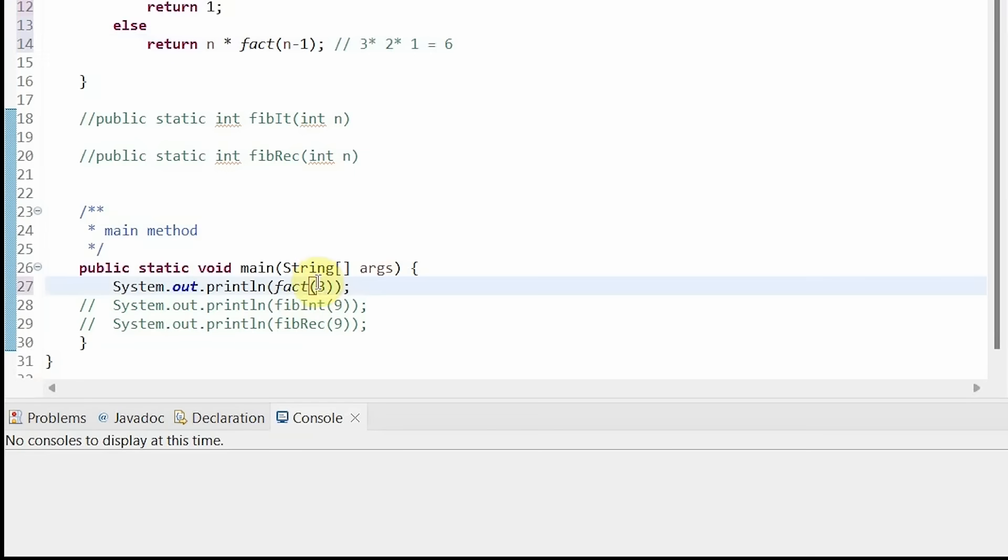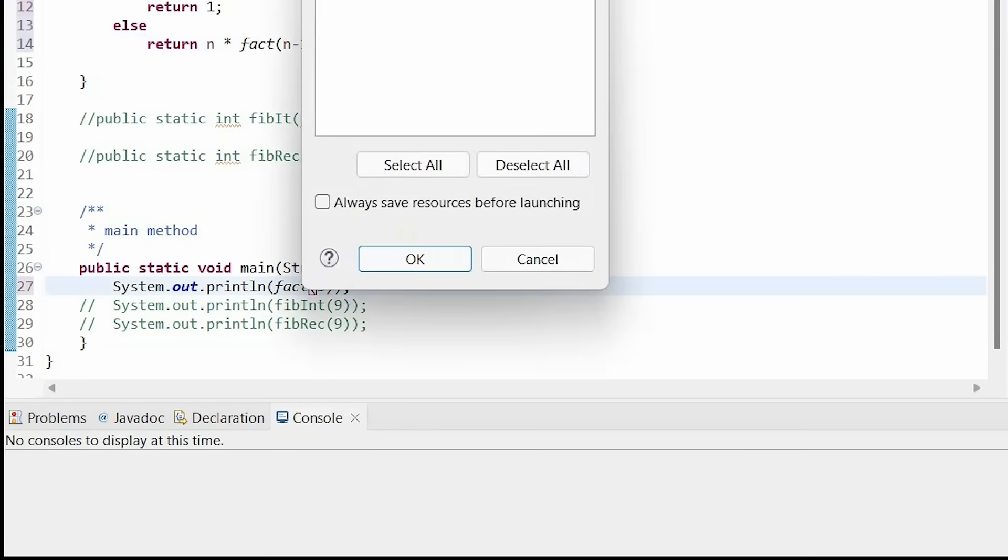And now if we run our program, we will see that this works.